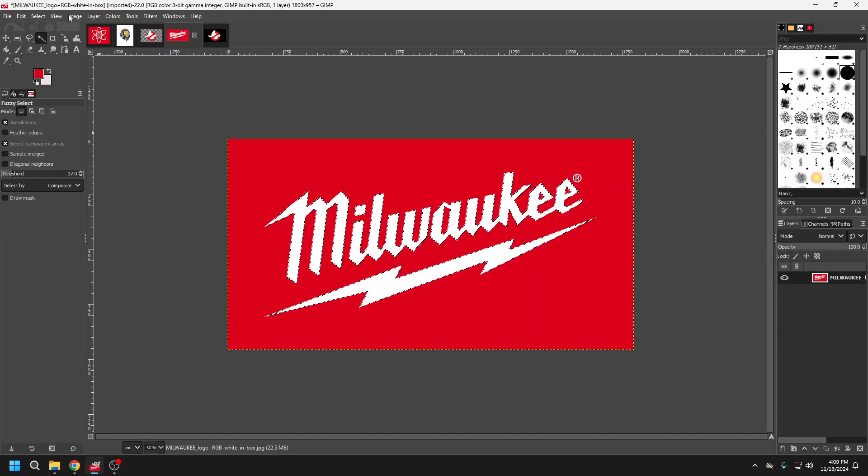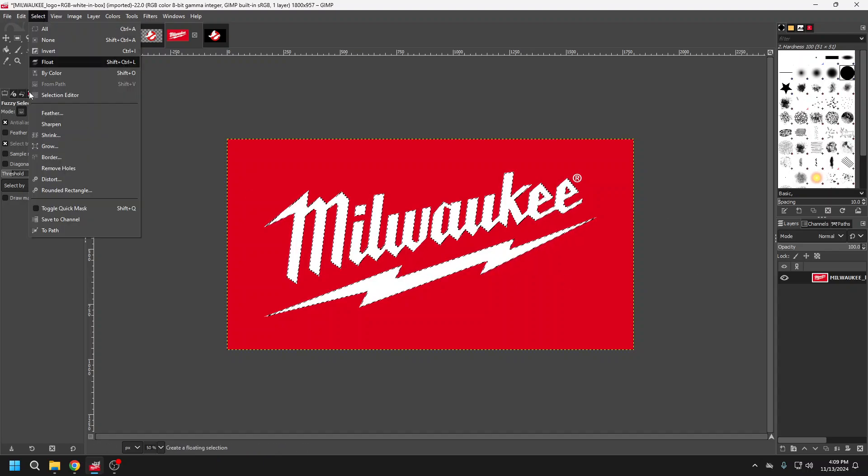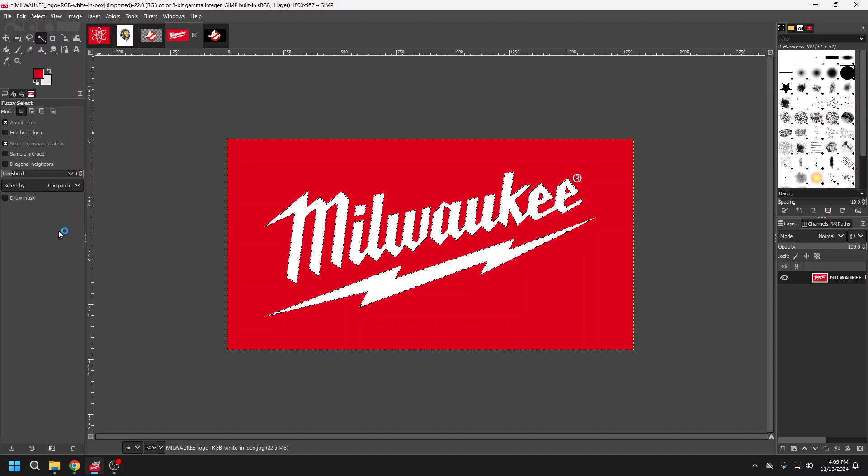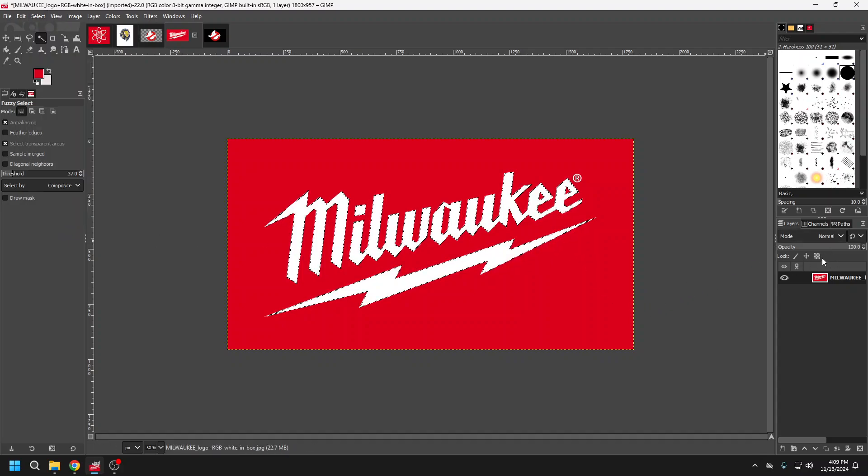Then it's quite simple. I'm going to come up to select to pathway, which creates that path.